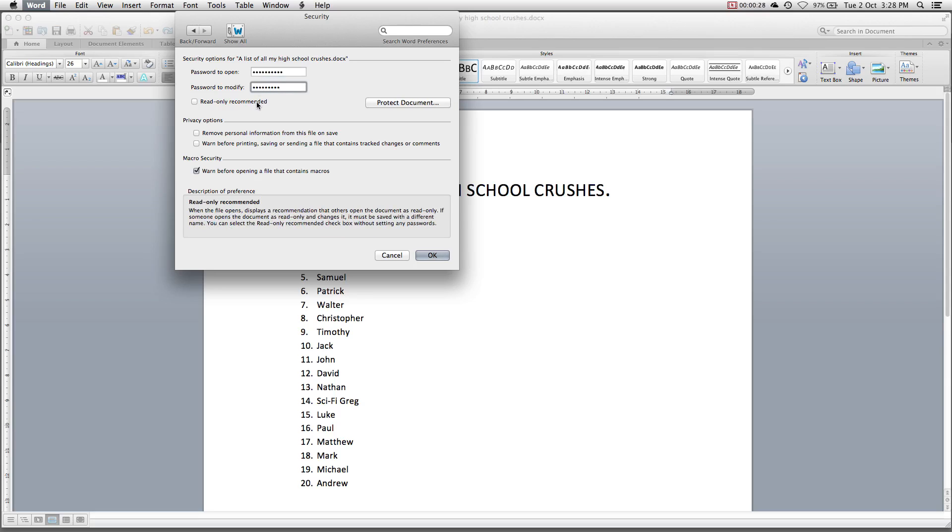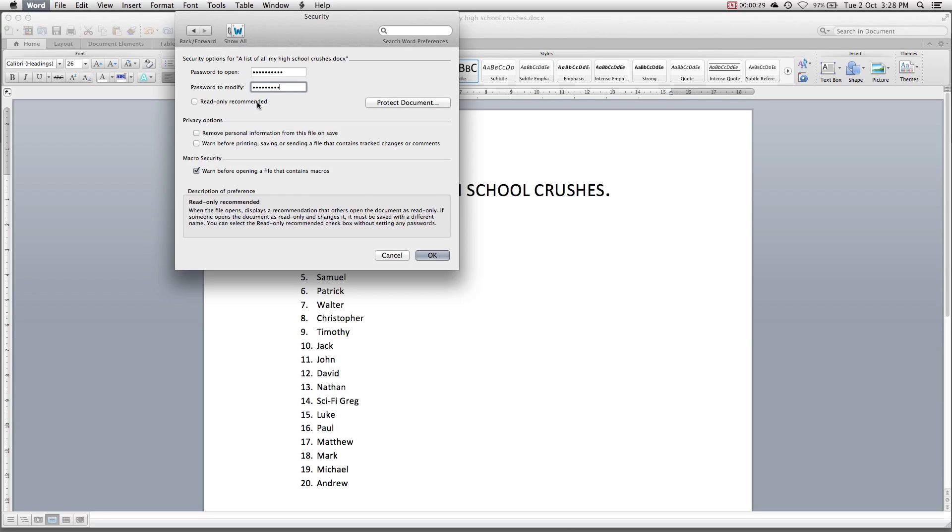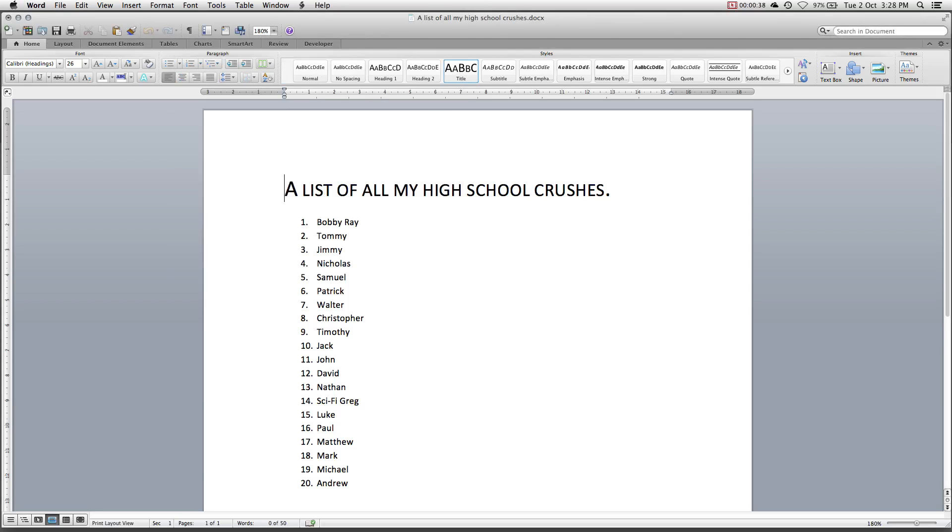If you entered a modification password, I recommend you enable the read-only recommendation checkbox. Click OK and re-enter your passwords. Keep in mind that these passwords will only apply to this document. Make sure to save your changes and close Word.